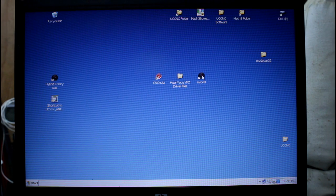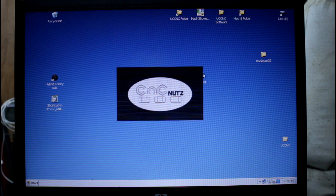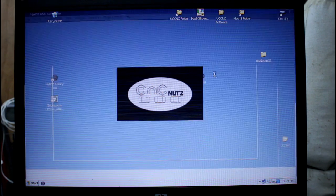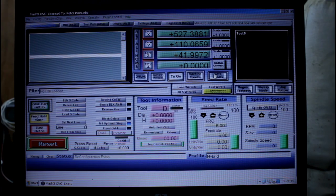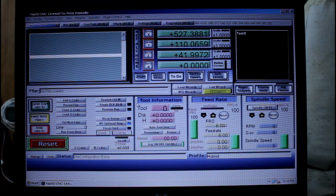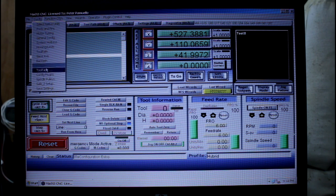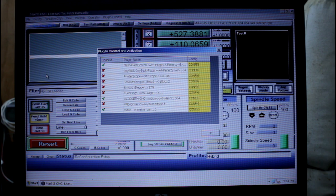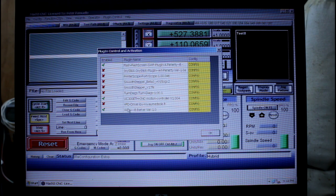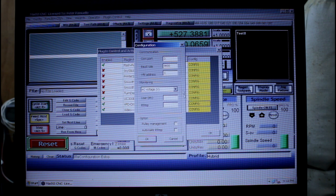We can now start Mach3. We go to config, config plugins, here's our VFD drive plugin. We're going to go enable and then go into config.